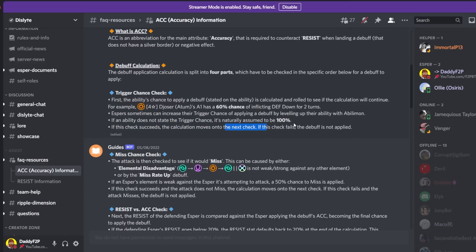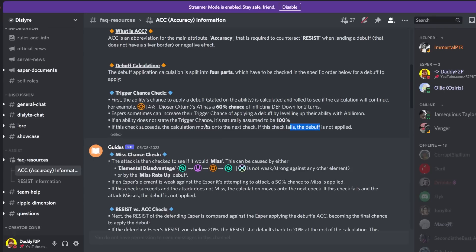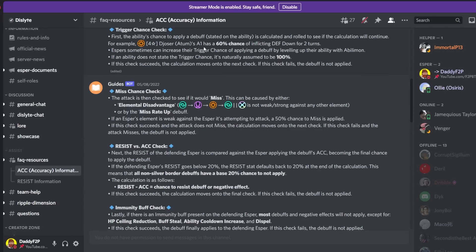So if this check fails the debuff is not applied. So basically your first wall of defense is going to be your proc chance. So if you're talking about Joser you have a 60% chance to move on to the next check and 40% chance to just stop at the first check. So let's say you lucked out and you have the 60% proc done.